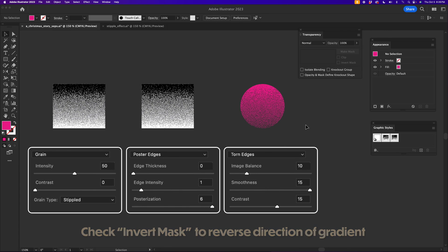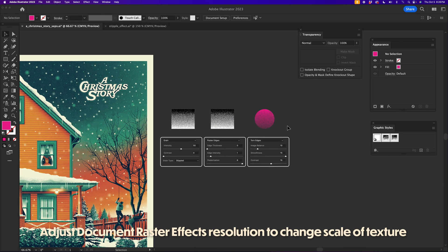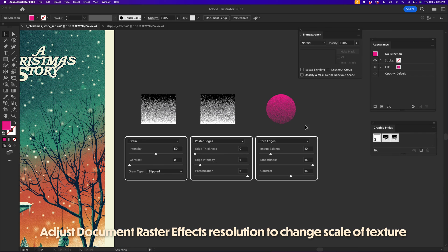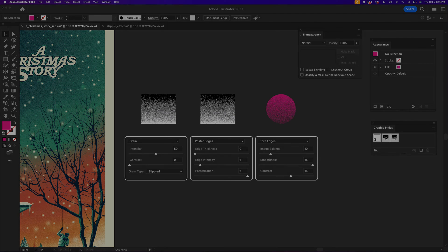So it's a super versatile thing that looks like it was made in Photoshop, but it's actually all natively made in Illustrator. So I'll see you next time. Bye.